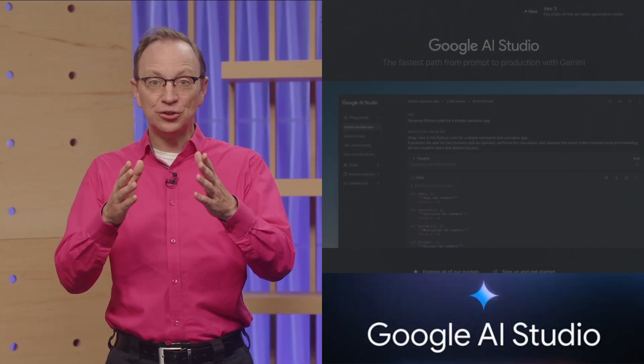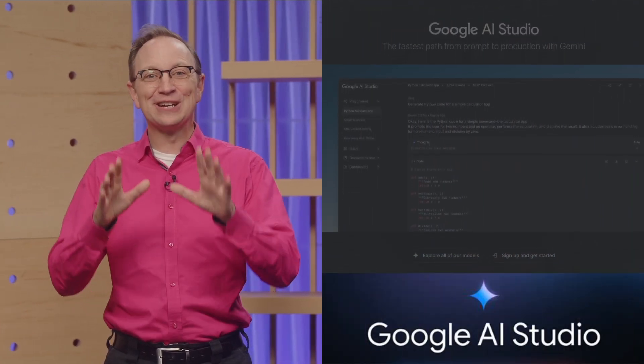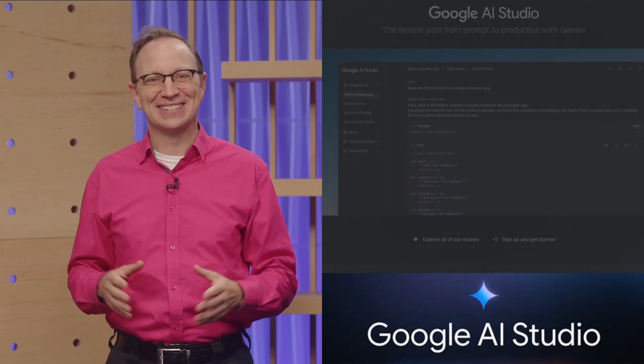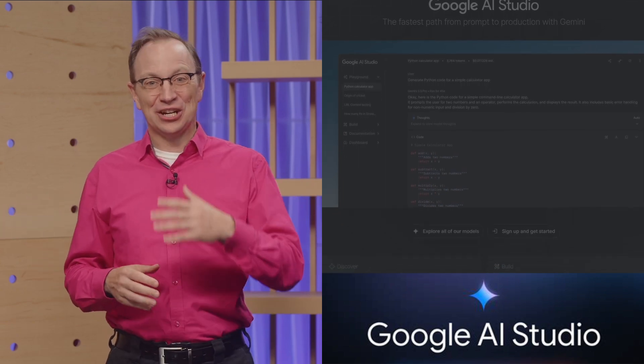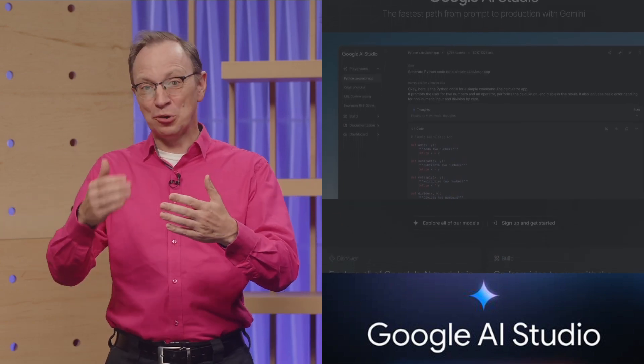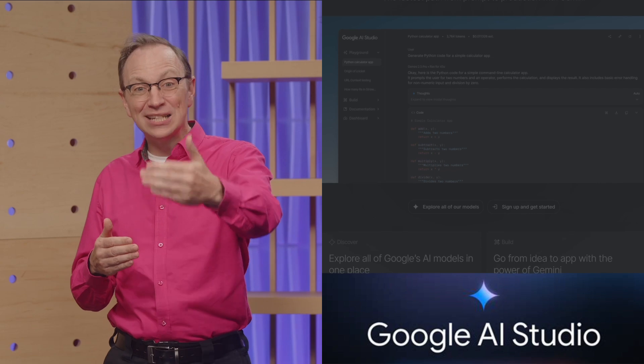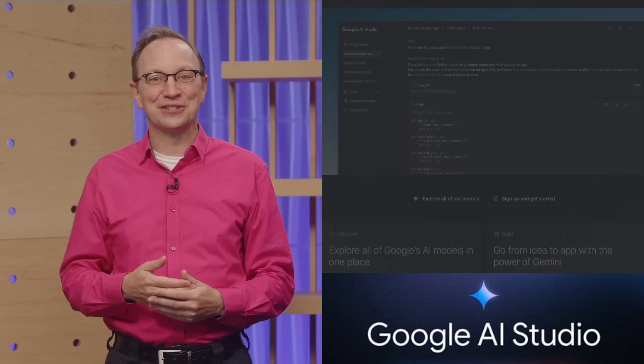Use Google AI Studio to literally vibe your idea into existence. Generate code with prompts and deploy it directly to a Cloud Run service.